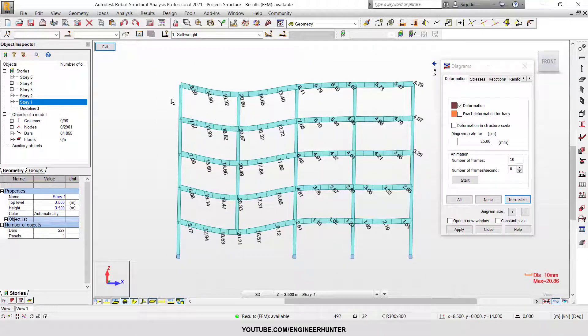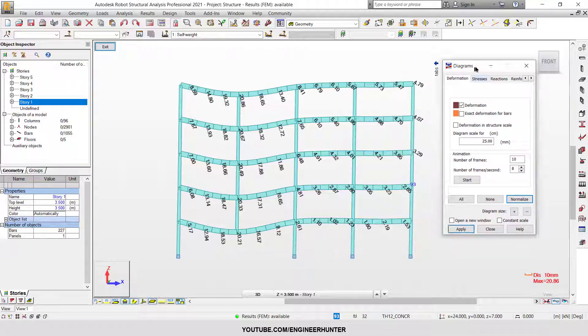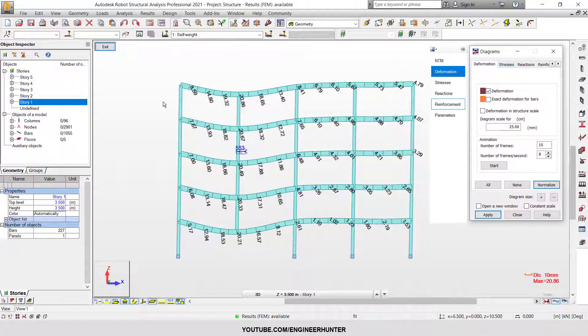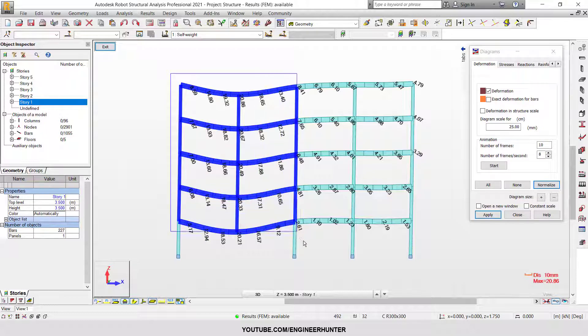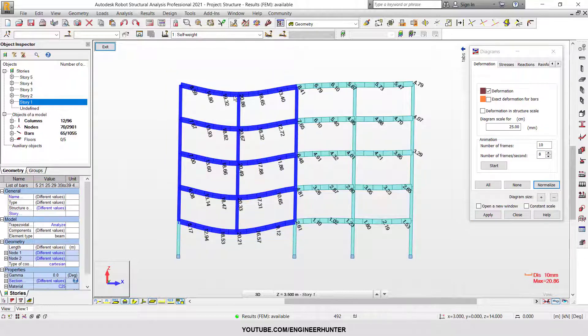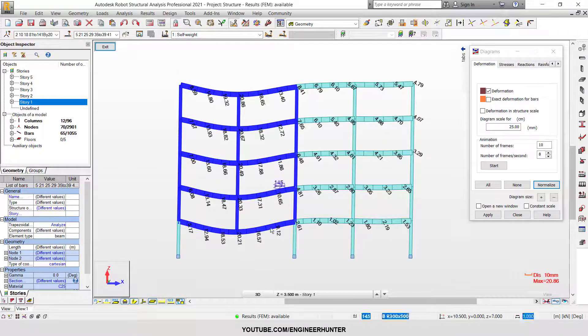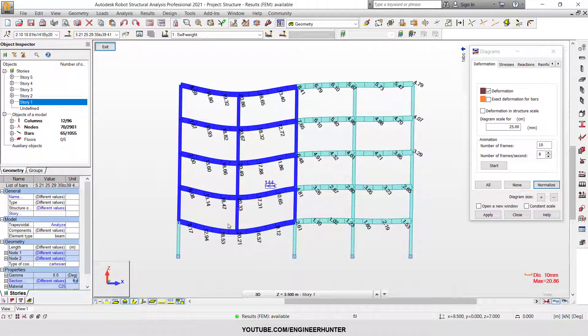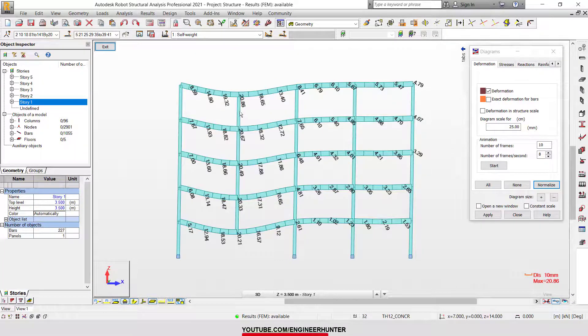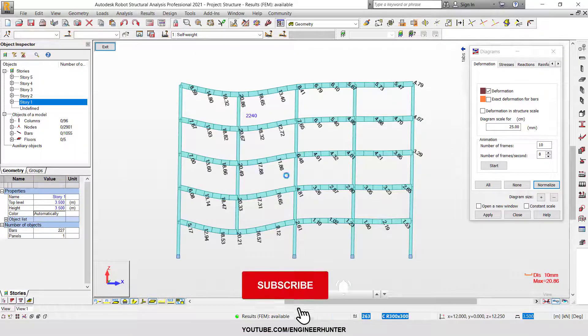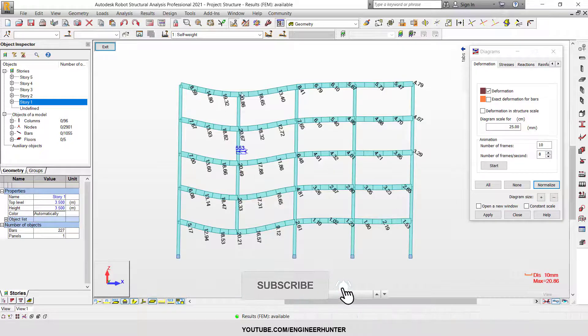So this is how the structure deforms in normal analysis. As you can see here, these members are working together to resist all the load - it's like a truss structure.